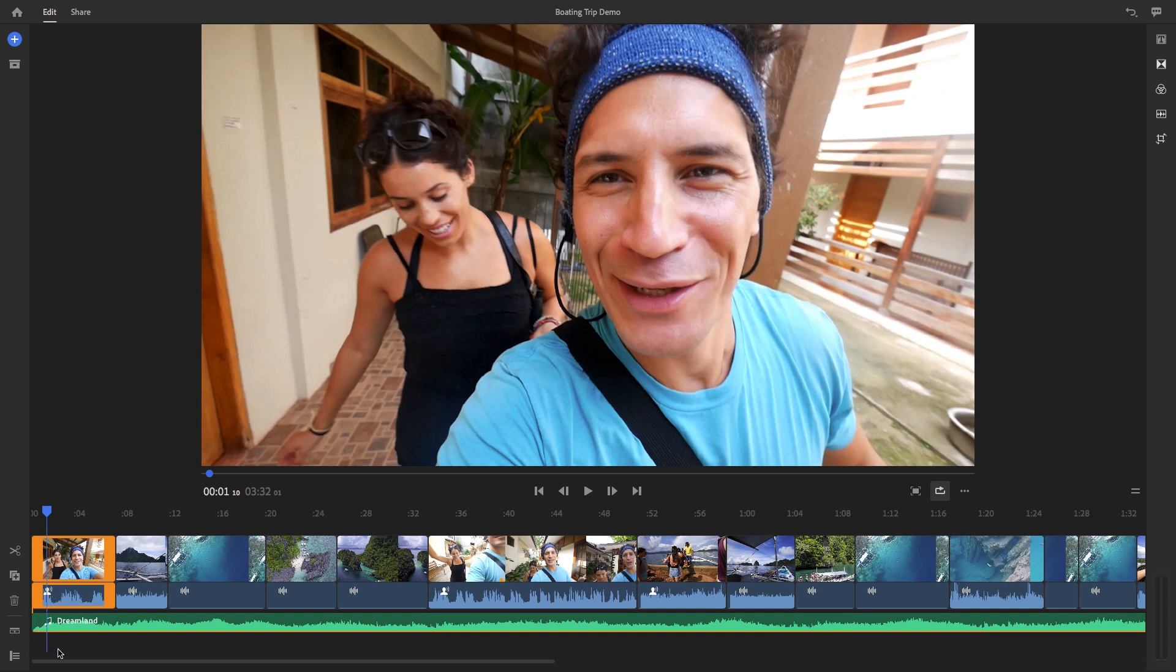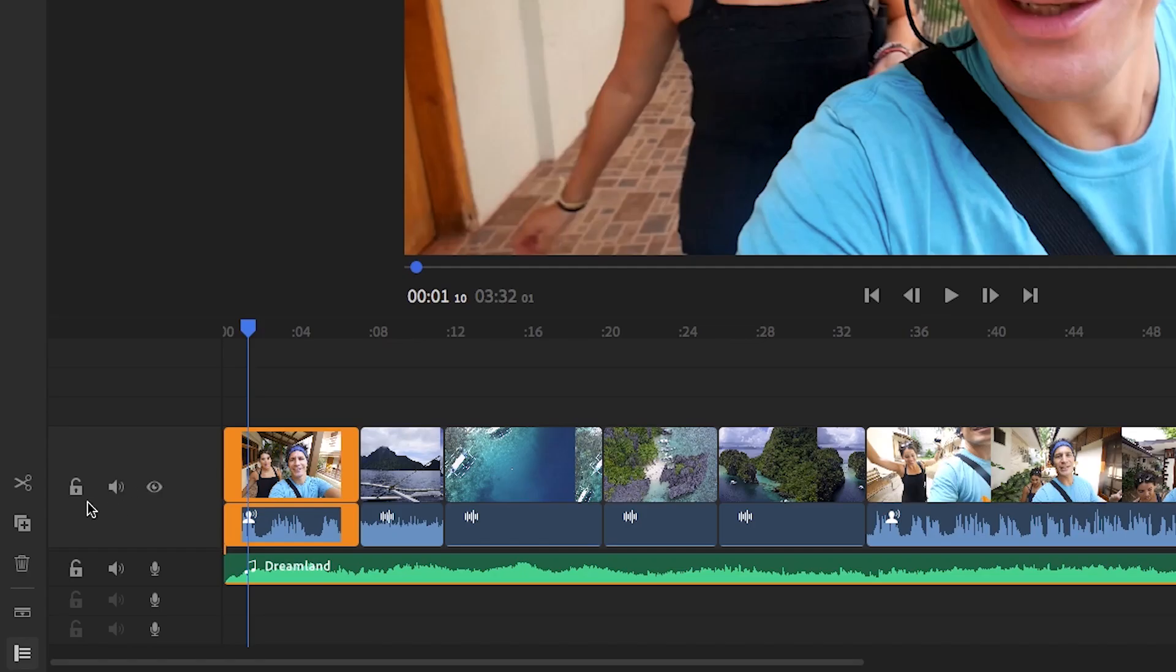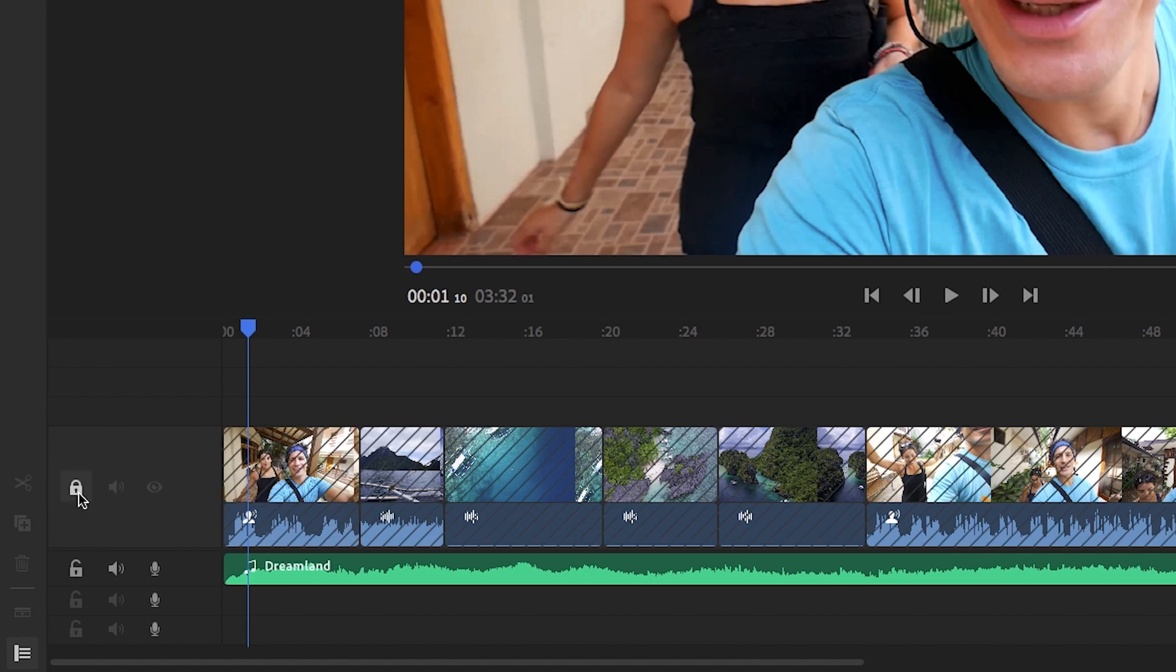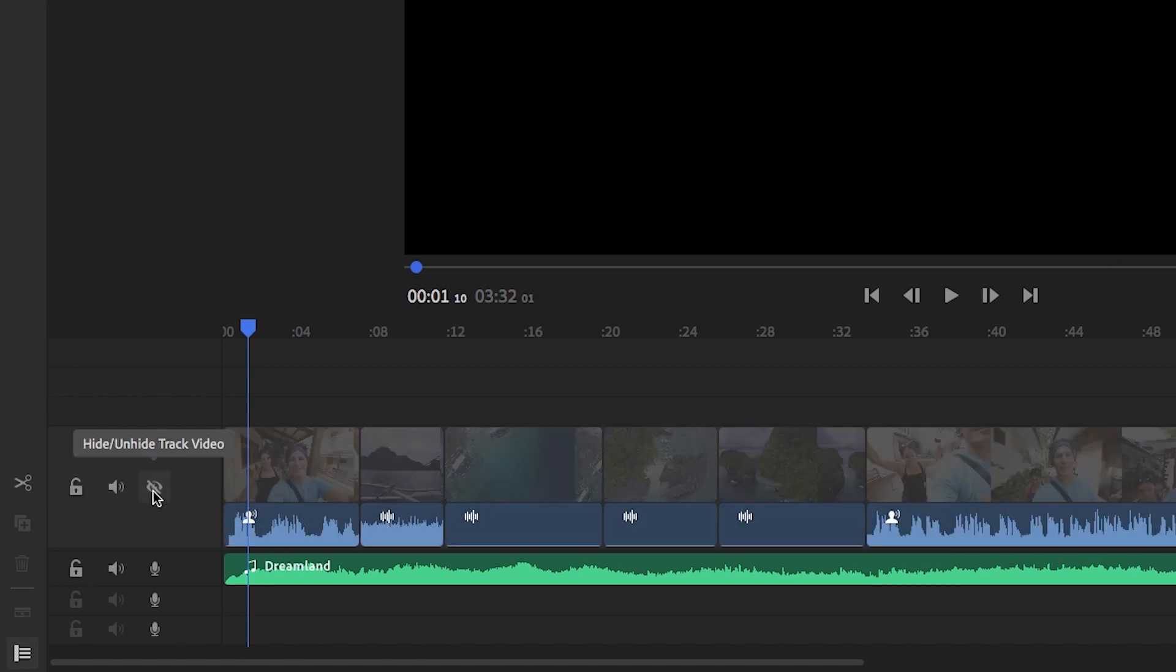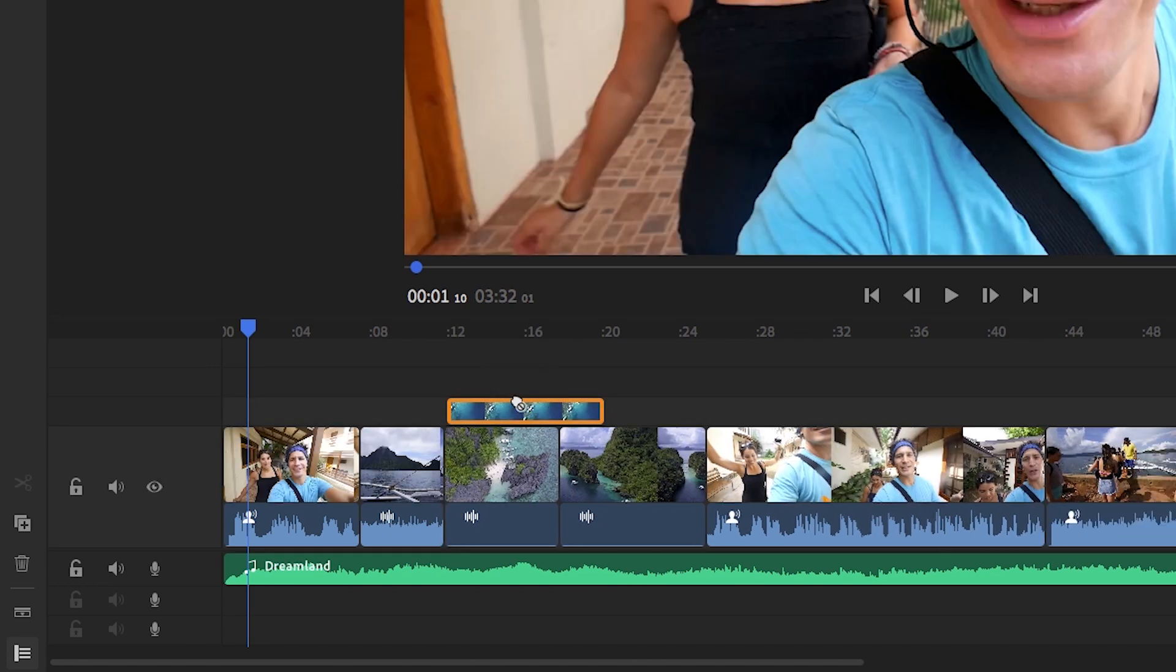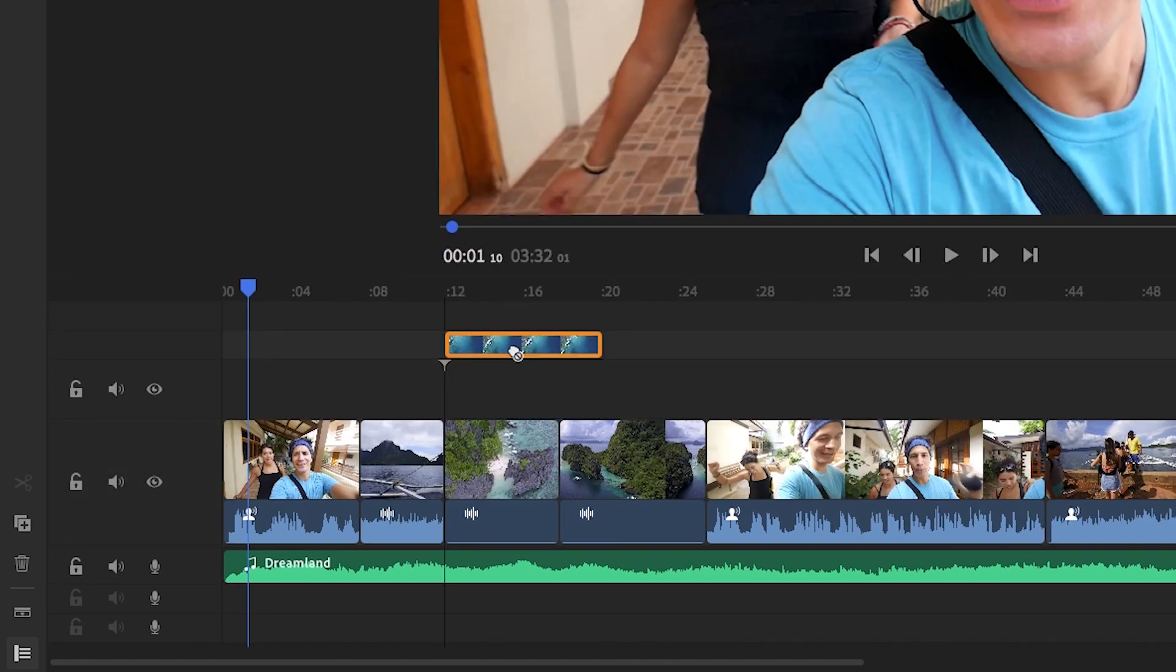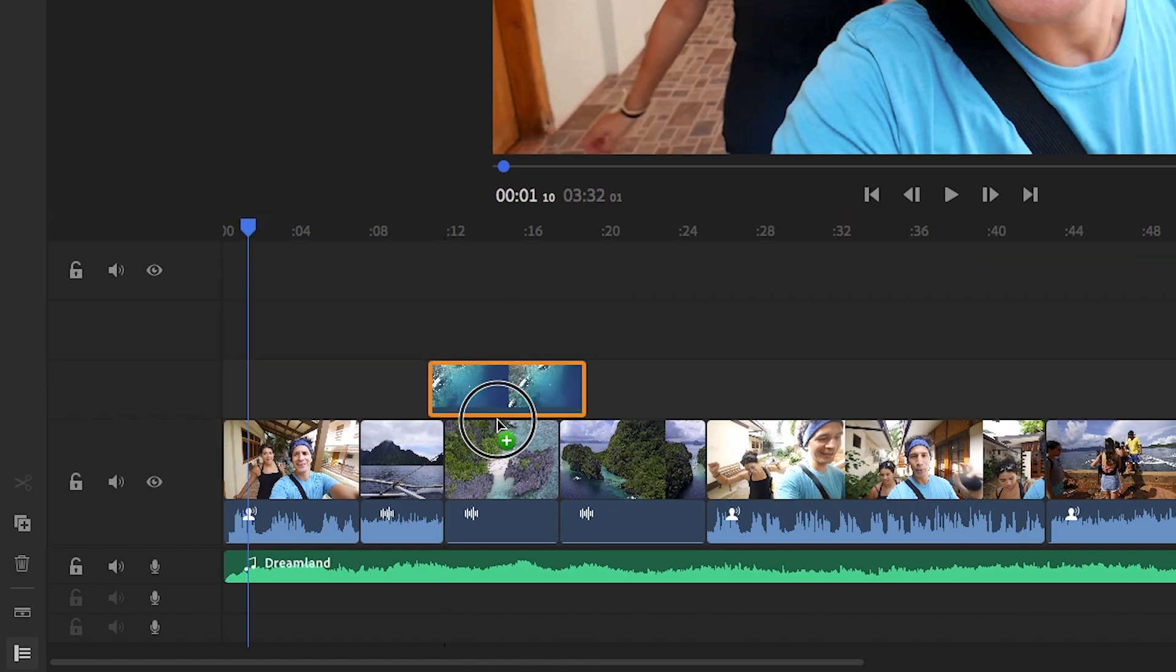And below the expand audio icon is the track controls icon. Turning this on will reveal the track controls. So this lets you lock, mute, or even hide entire tracks in the timeline. And Rush supports up to four video tracks and three audio tracks.